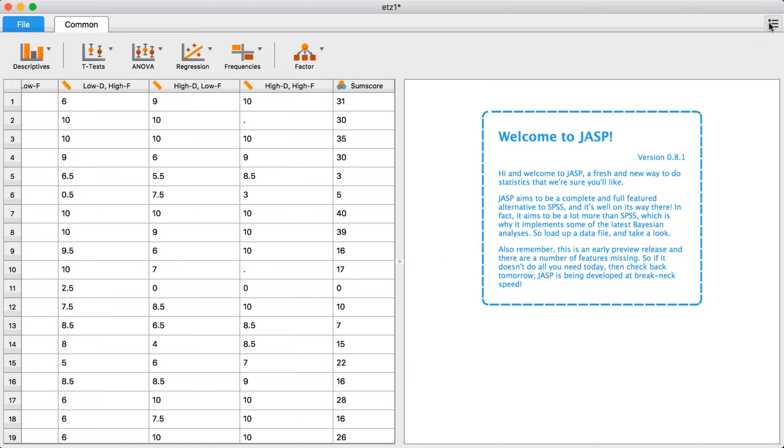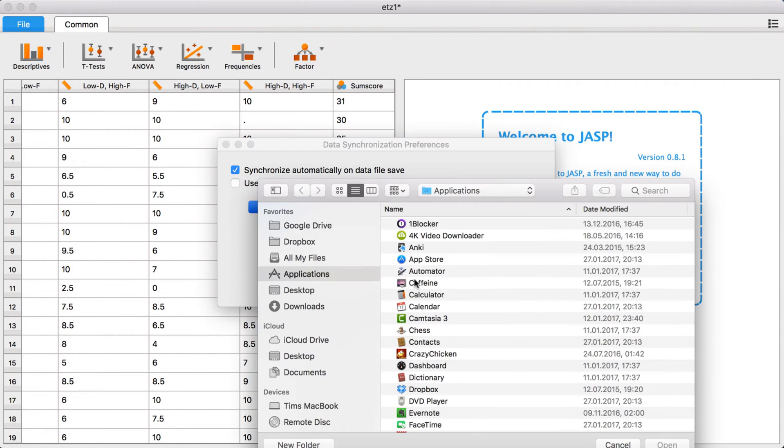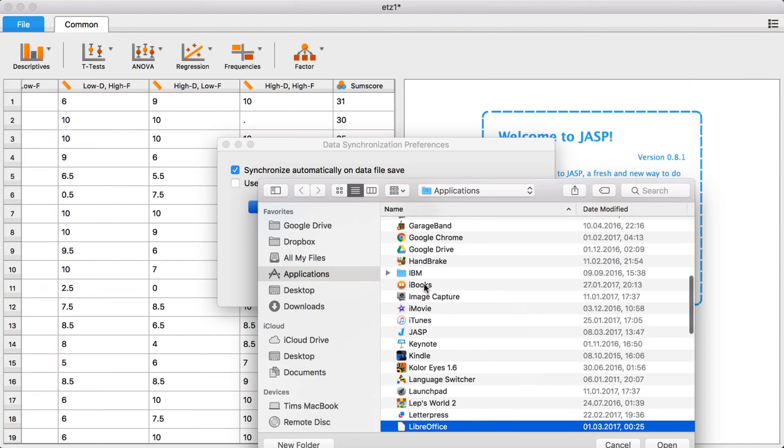To change the default editor, go to preferences and click the spreadsheet editor that you would like to use.